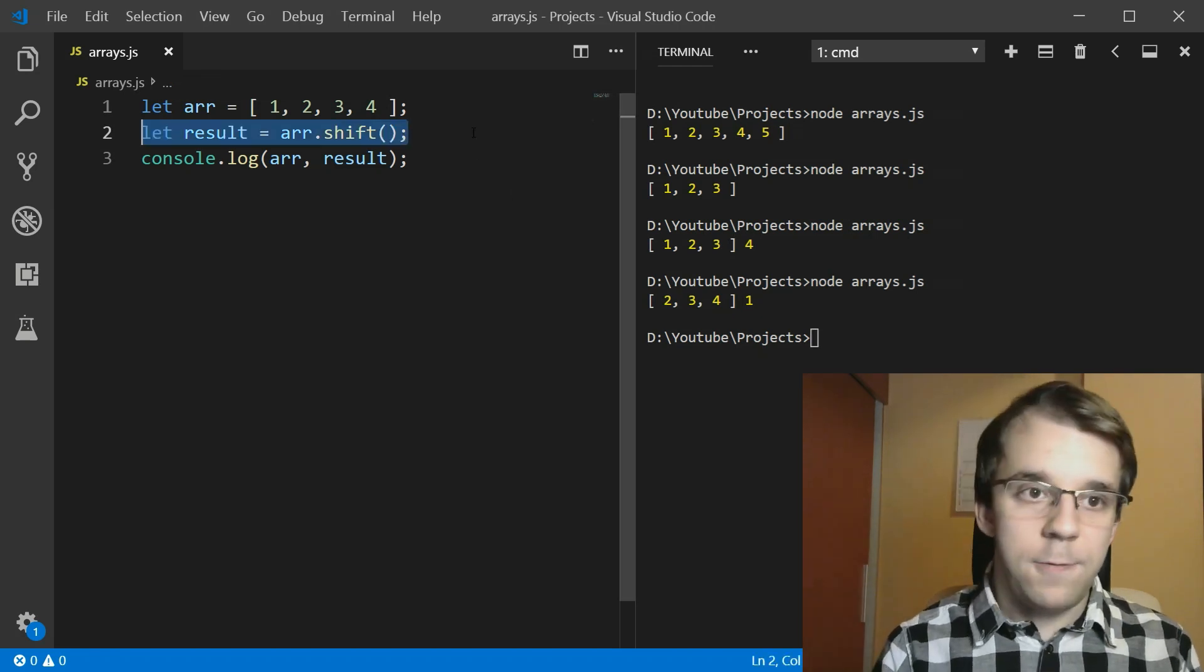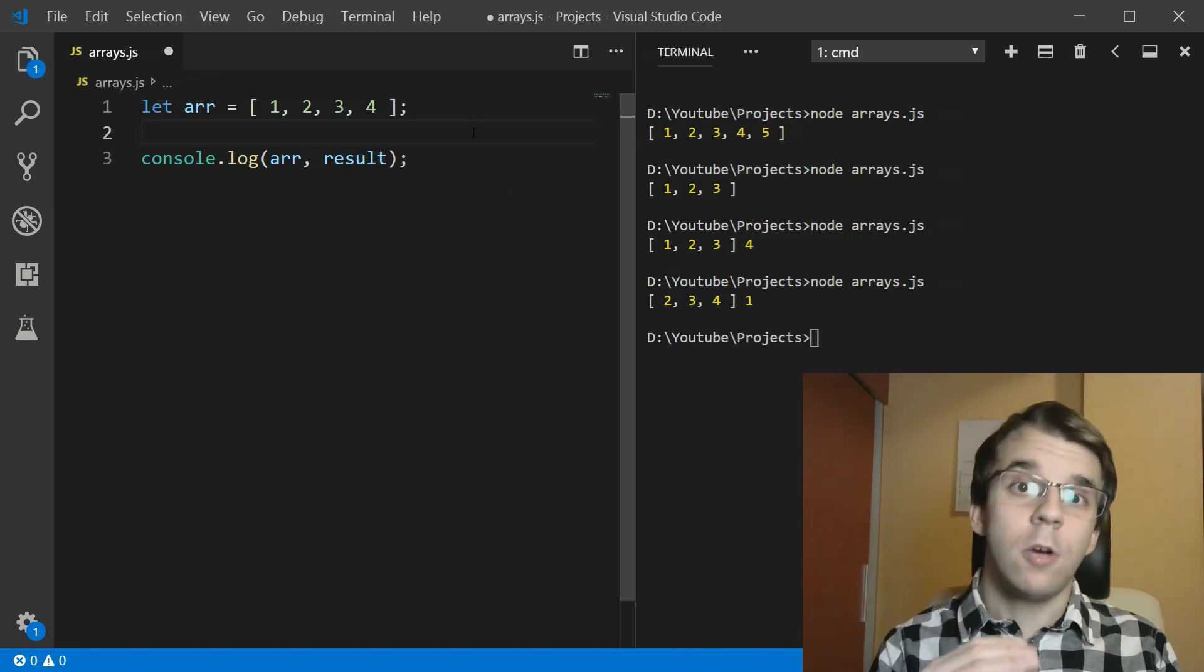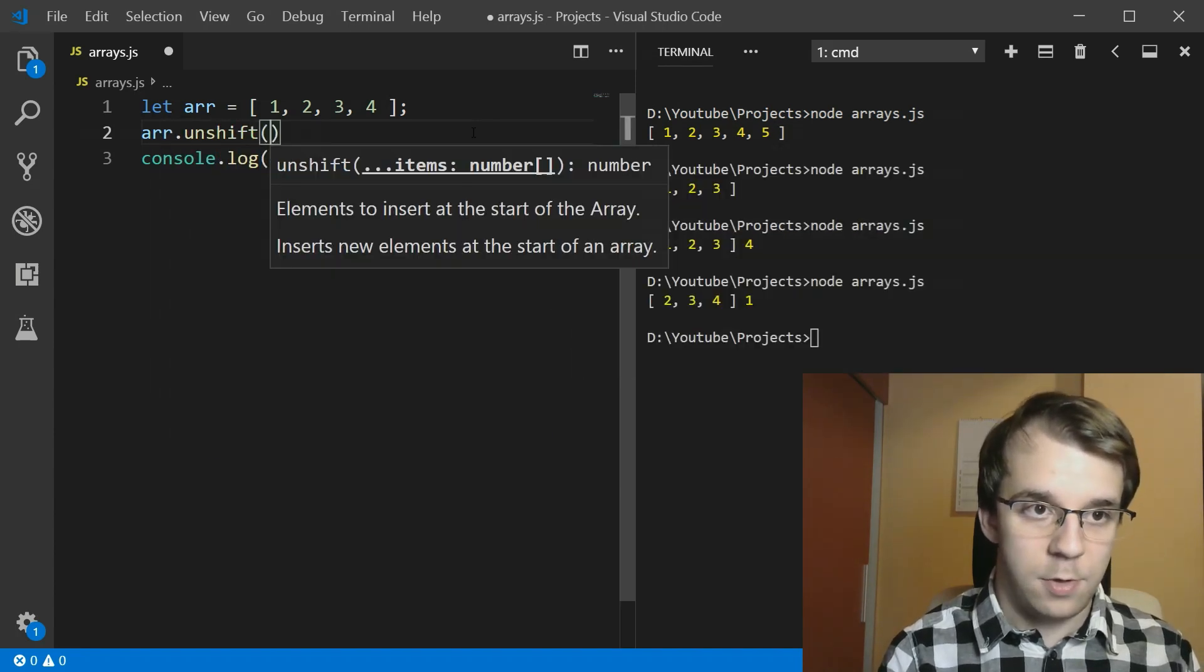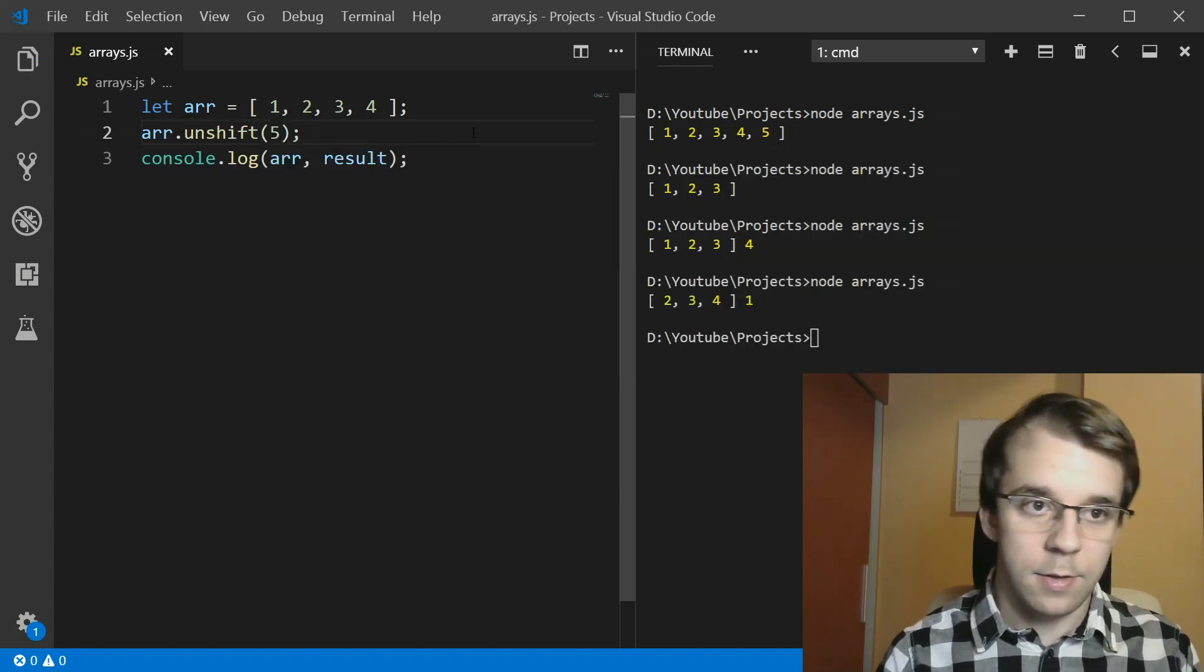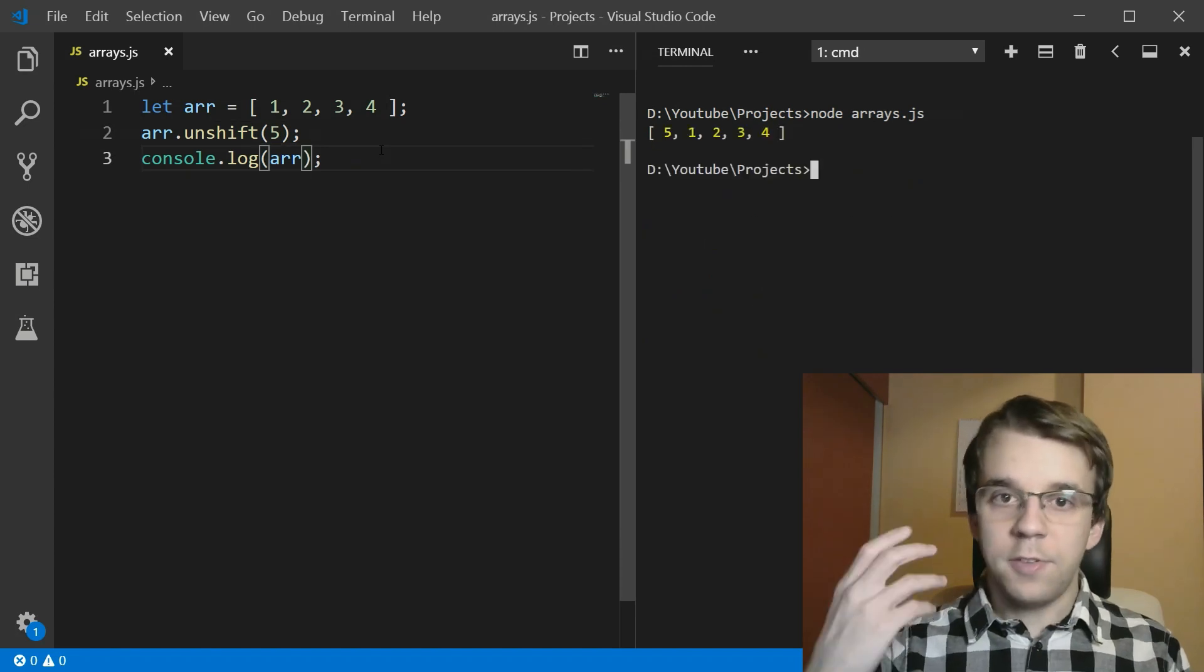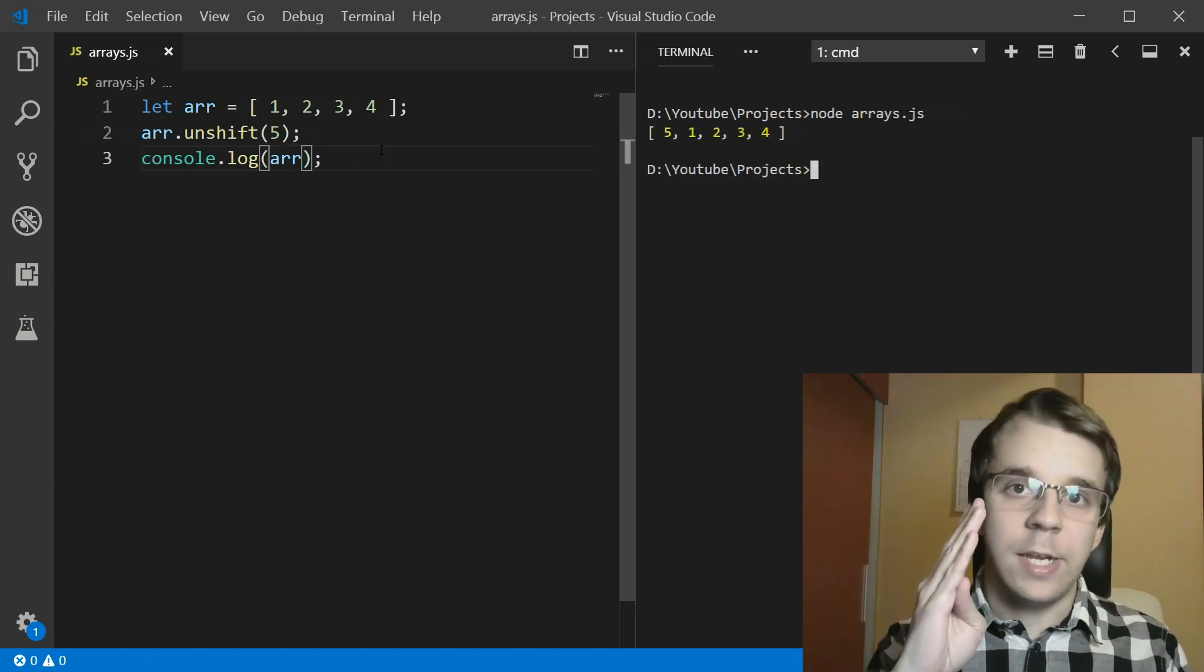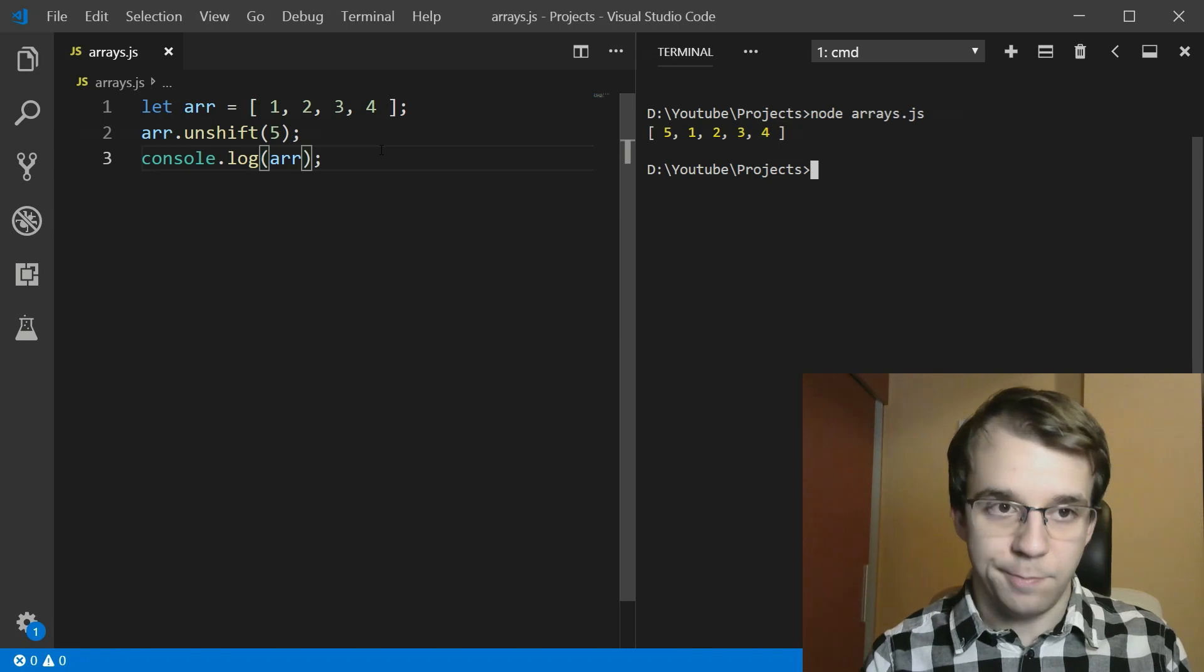And if you want to add at the beginning of the array, you can use r.unshift. And let's add the number five here. And you'll notice that five has been added at the beginning of the array, simple enough.